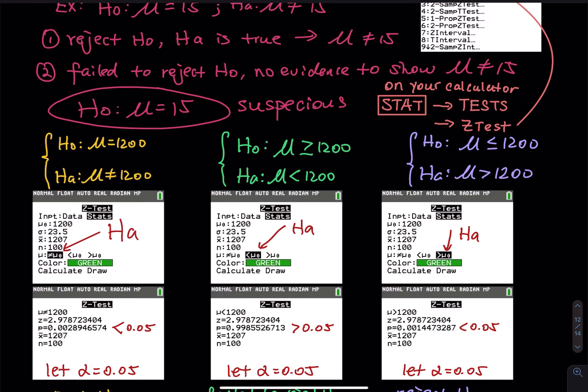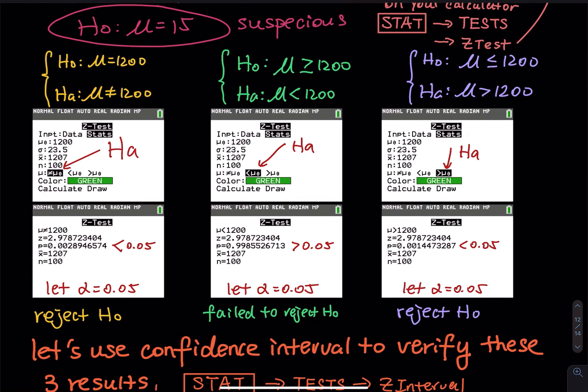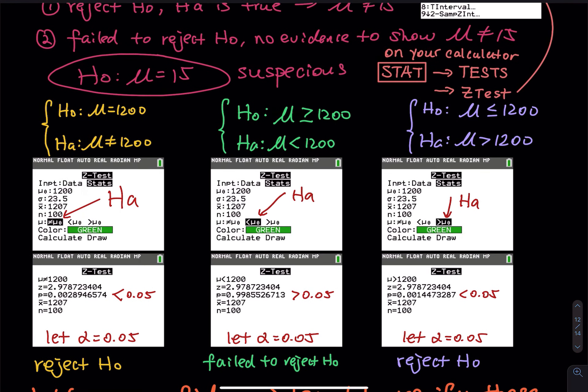With alpha equal to 0.05: the first p-value is less than alpha, the second is greater than alpha, and the last is less than alpha. So the yellow one and the purple one are reject H0, and the one in the middle is fail to reject because the p-value is large — greater than alpha.